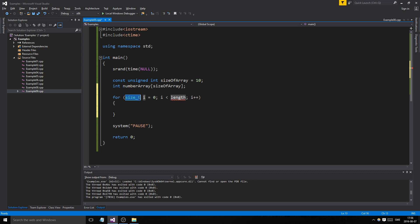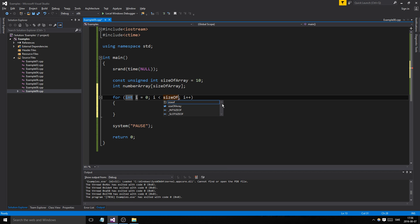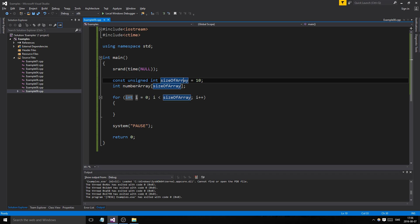What we need to do is use a for loop that we learned last time. For i equals 0, i less than size of array, i++. This is really important. That's why we made this variable here, so we can reuse it everywhere. If I change it here, it'll change everywhere. That's the important thing.